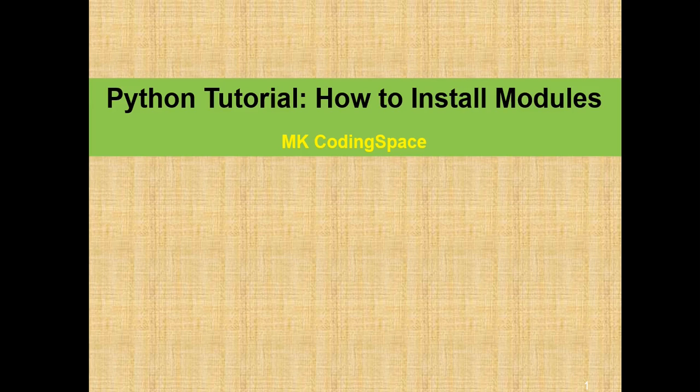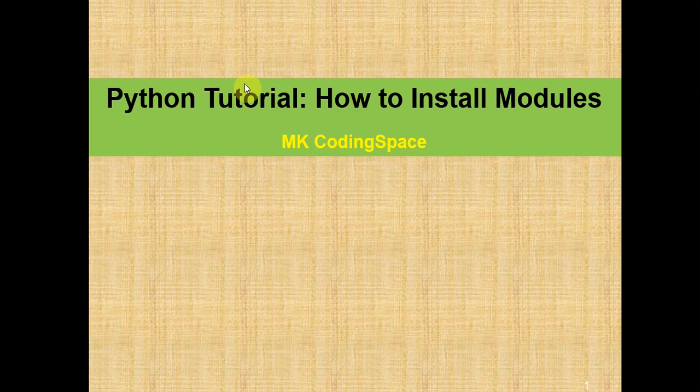Hey everyone, so today I'm going to be talking about how to install modules. I know many people have been having trouble with this, so I just want to help out and make sure that everyone learns how to properly install Python modules.